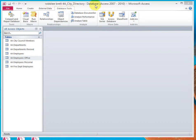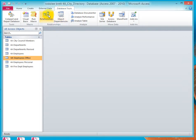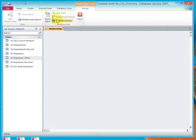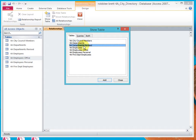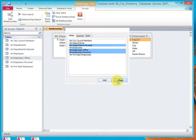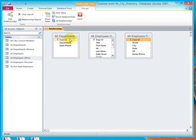Starting in 4A City Directory, a database that we copied and modified several activities ago, let's click on Database Tools, click on Relationships, and if you need to, click on Show Table. Select Departments Revised, and then holding down the Control key, select Employees Office and Employees Personal. Add that, and now you have three tables that are visible. All three tables show that the title is only partially displayed.